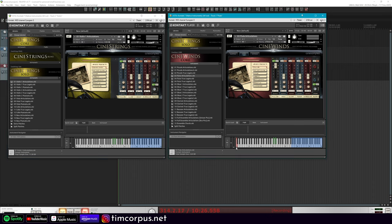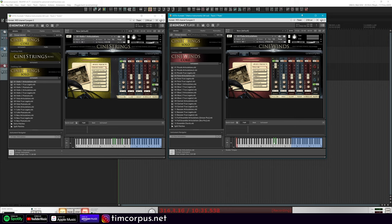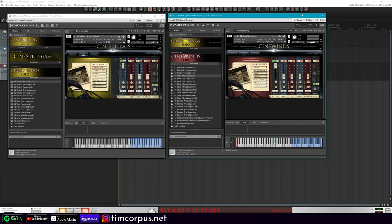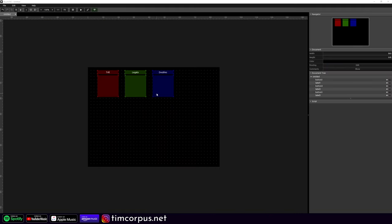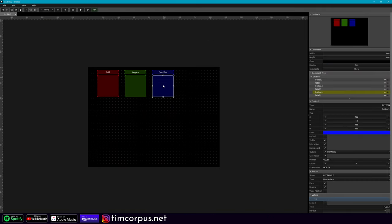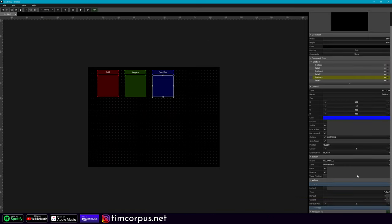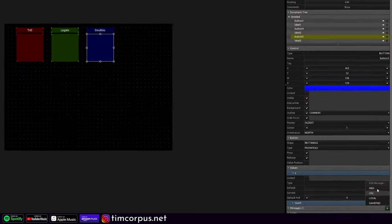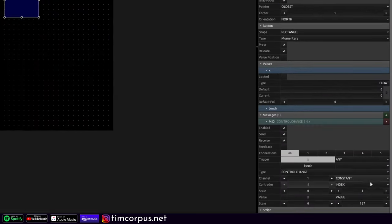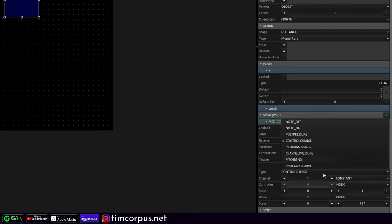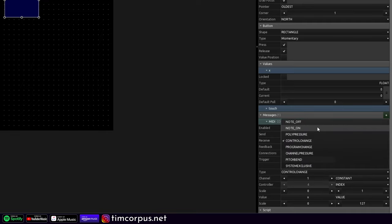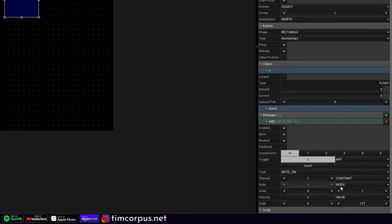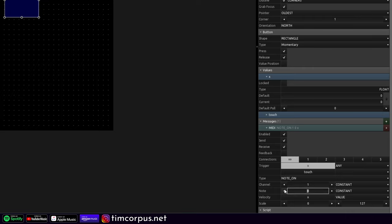And that would actually be our note zero. So this one here, don't worry, I've already done the counting. This is 37. So here in TouchOSC, our double button, let's take this and let's add our MIDI note. And this is going to be note on. And instead of an index, we're going to make this a constant, and that is 37.